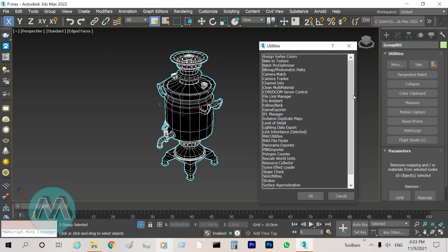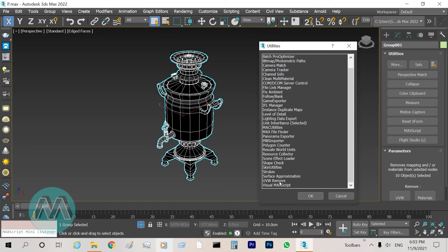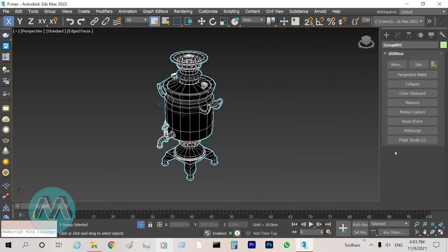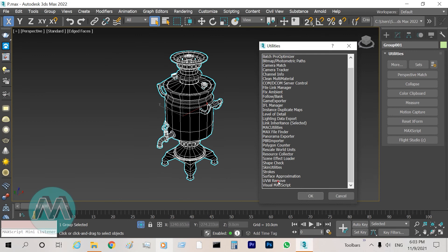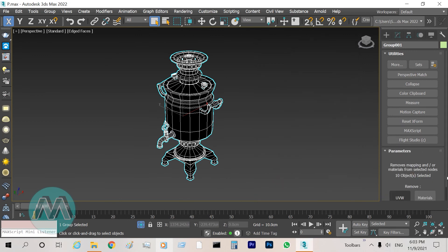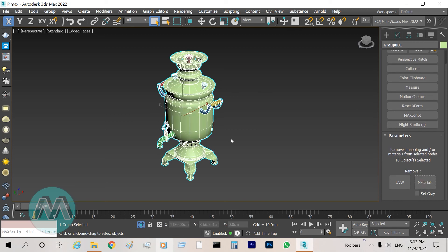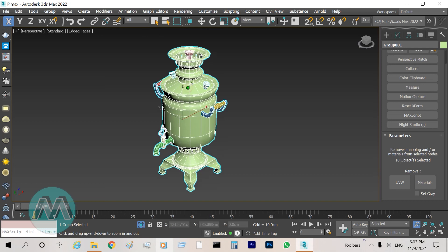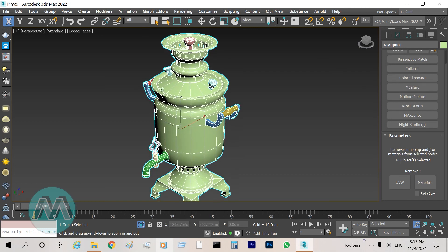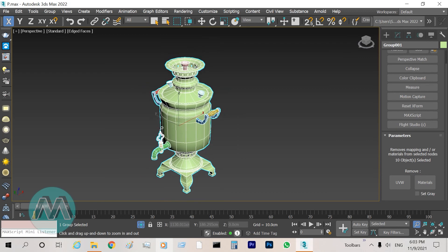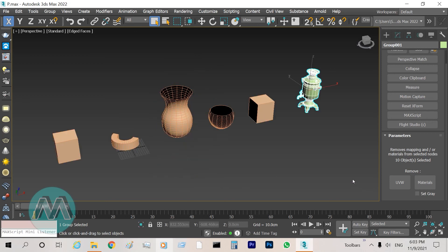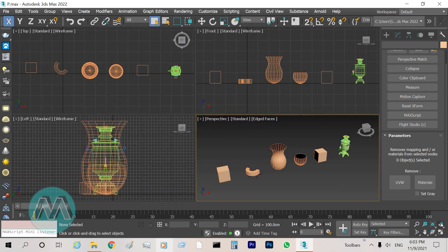I have these objects here. To remove their materials, I go to the Utility panel, click the More button, select UVW Remove. In the parameters I click the object and then click Materials. The materials are removed from the surface and we can see the correct colors on the objects.